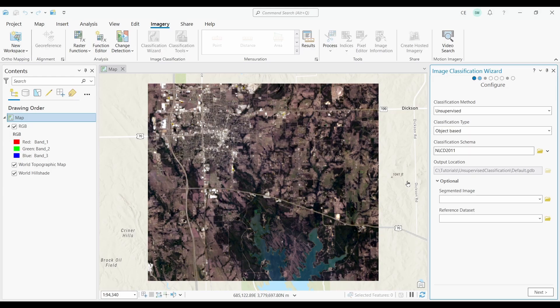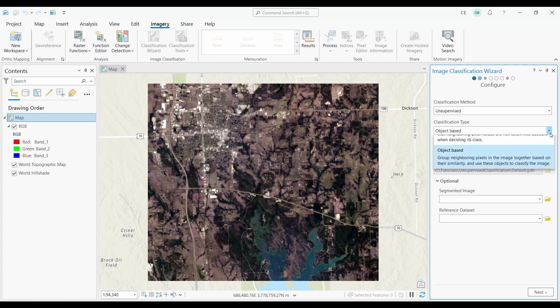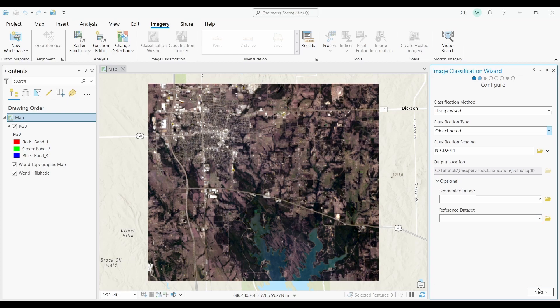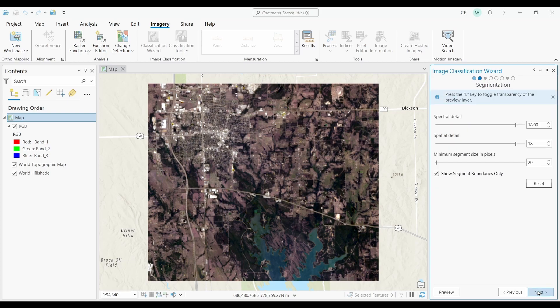Finally at number twenty, we have the Image Classification Wizard. So you're going to use this tool for any remote sensing classification. It could be unsupervised, supervised, or object-based.